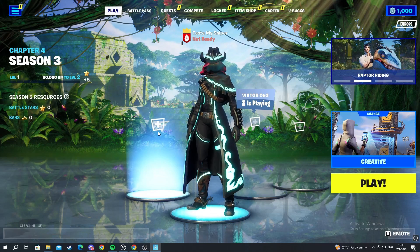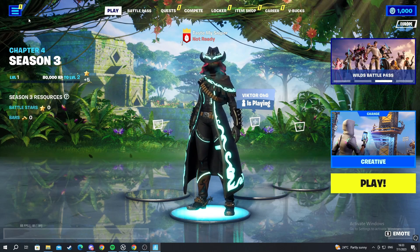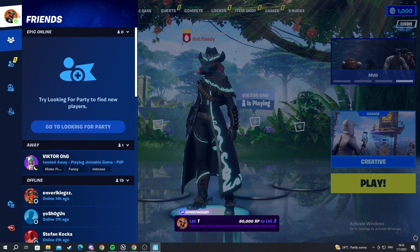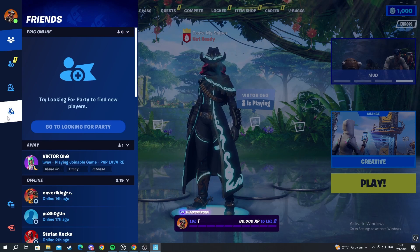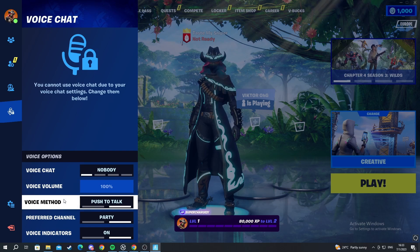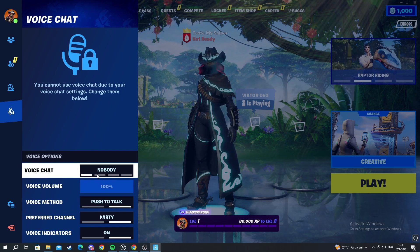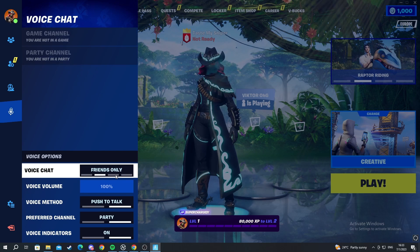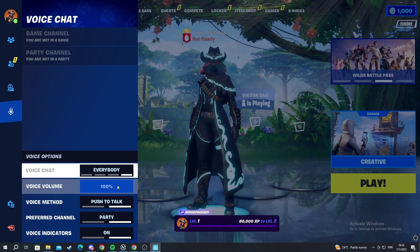We start off in the main menu of Fortnite. We locate and move to the top left, press the three lines, and open this up. We scroll down and go to the microphone icon — voice chat. Here we can navigate: if we want to use voice chat with nobody, we can change it to friends only, then friends and teammates, and lastly everyone.